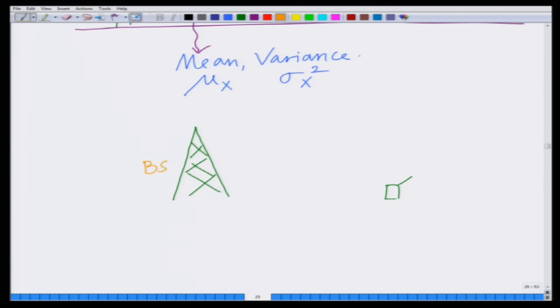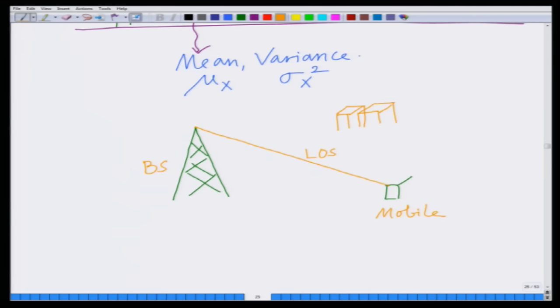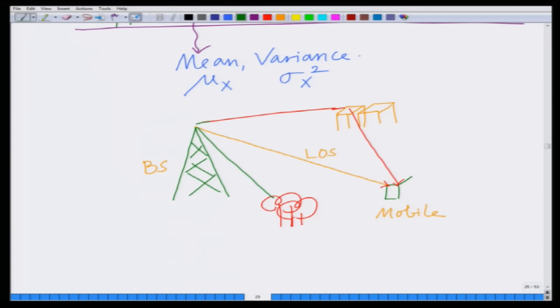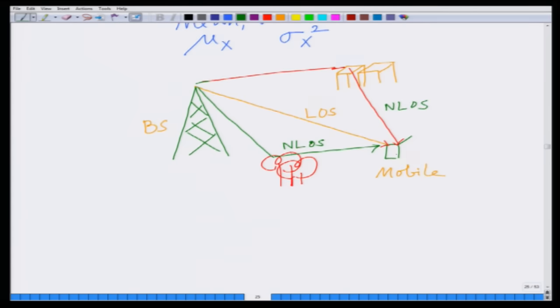I have a base station which is transmitting to the mobile. There is a direct line of sight component — a signal which goes from the base station to the mobile — and because of reflectors there are several scatter components. Because of obstructions such as buildings in the wireless environment, there are several non-line-of-sight components, for instance from trees.